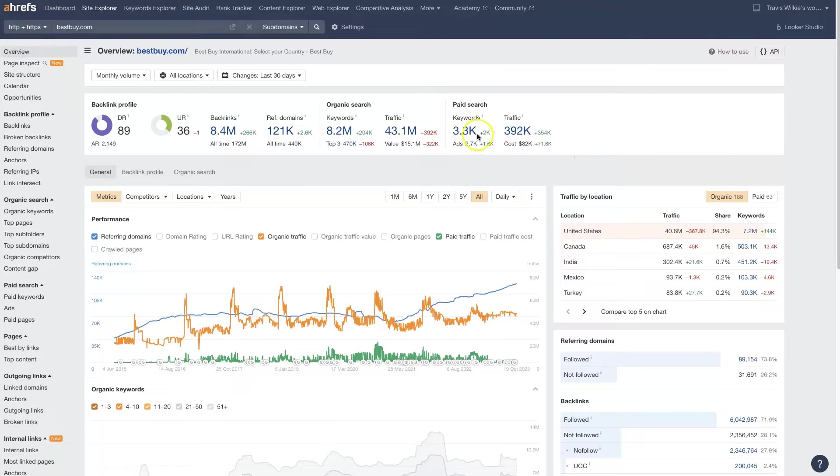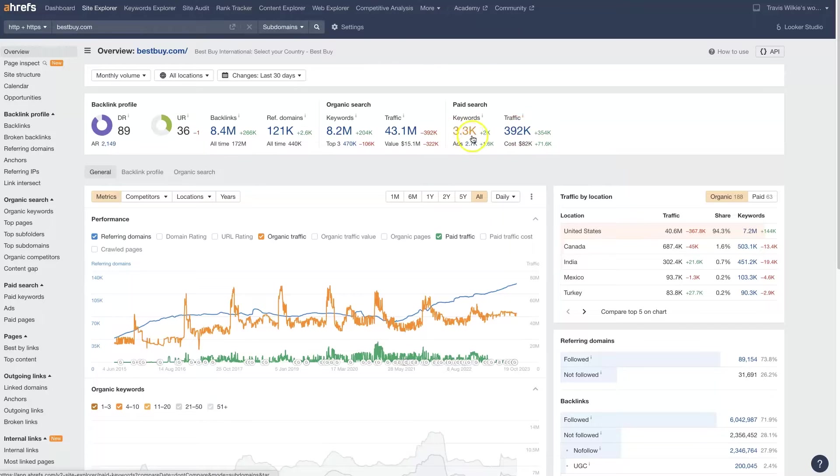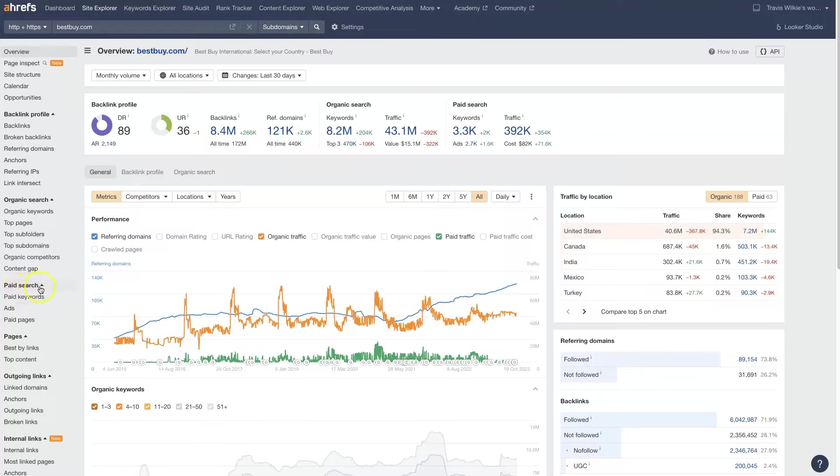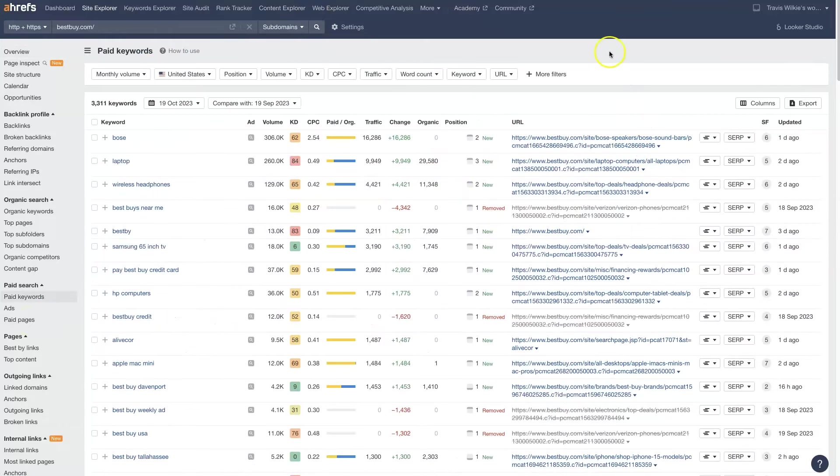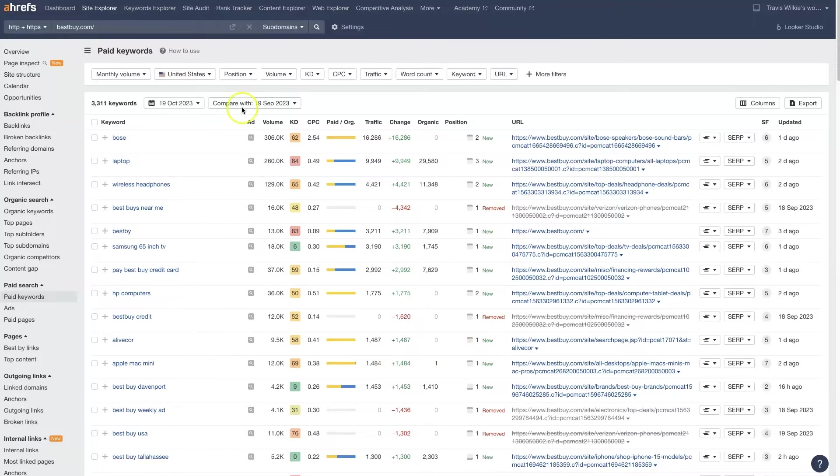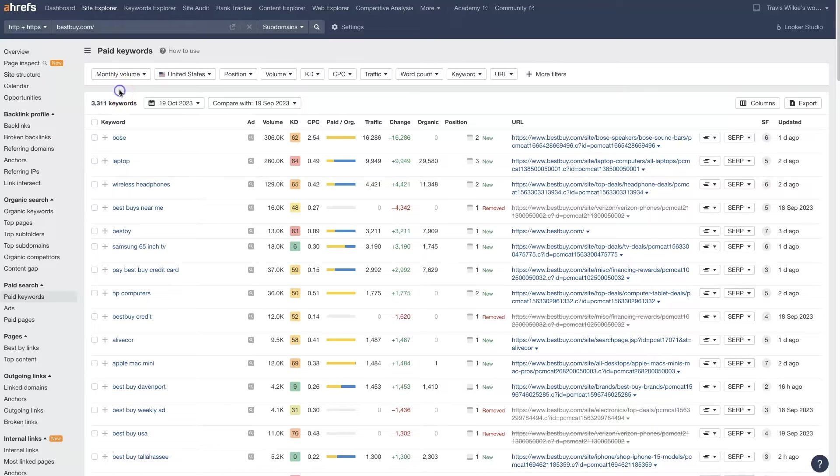We could click right into the keywords and the ads and the traffic right from here. Or you can come down to the paid search area and click on paid keywords, ads, and paid pages. When you do that, it's going to bring up the paid keywords where we can actually see 3,311 keywords that Best Buy is currently using in their Google Ads.